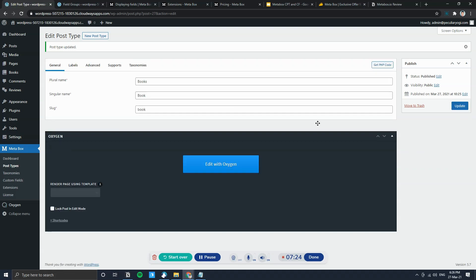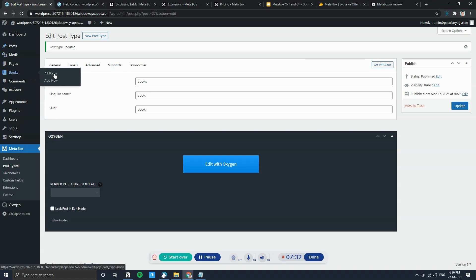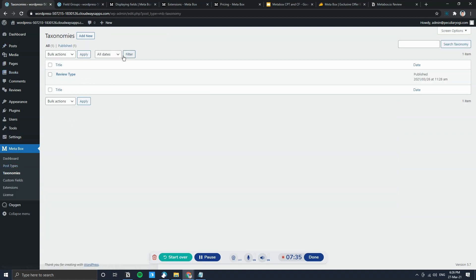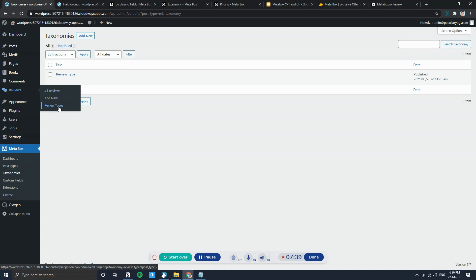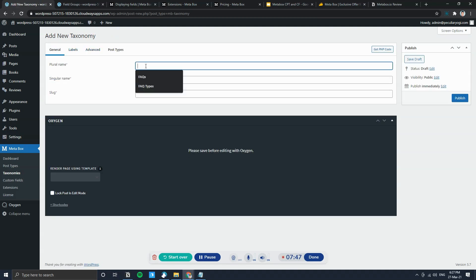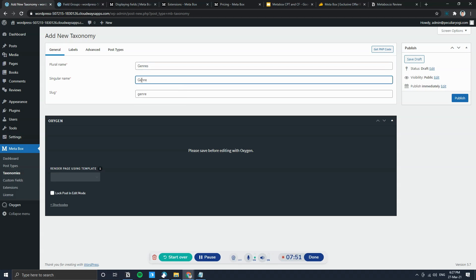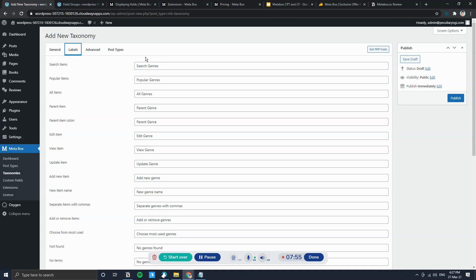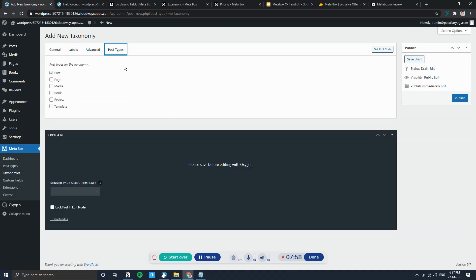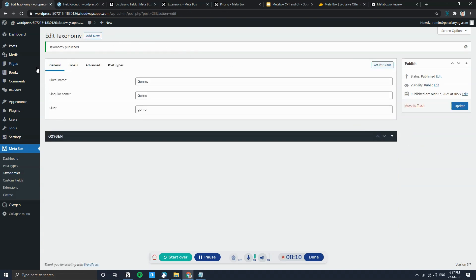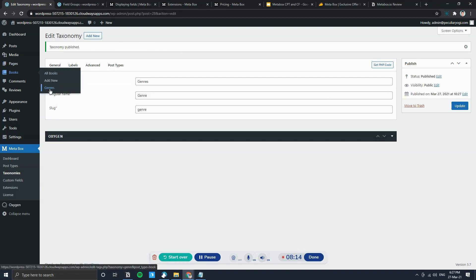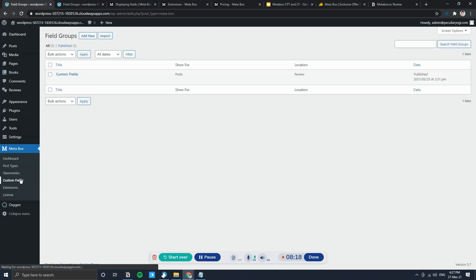Click Update and the post type is created — you can see the icon appearing. Now I'll go ahead and create a custom taxonomy. I'll create 'Book Genres' and under Post Types, uncheck Post and check Book so it only applies to the Book custom post type. Click Publish, and when you hover over Books you'll see the Genres taxonomy listed there.